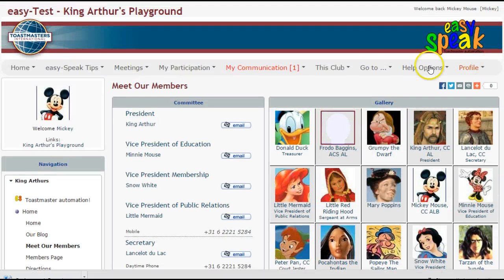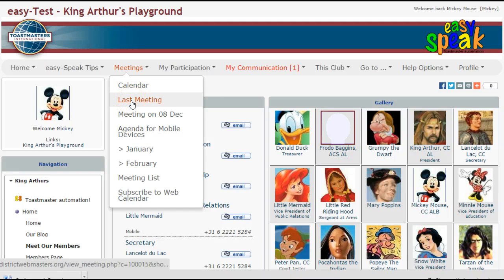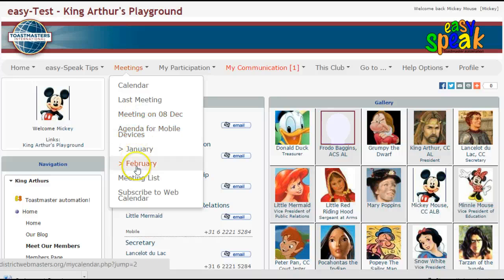Going back to the top of our page again, we'll have a look at a couple of the other menus that are available for us. The one I want to focus on briefly is the Meetings menu. We can very quickly move directly to either the calendar of complete meeting lists, the date of the last meeting, the date of the current upcoming meeting, or we can also subscribe to the web calendar from here.